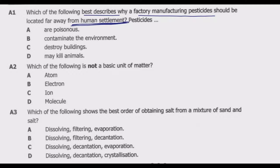Our reference point is human settlement. Options A (poisonous) and D (may kill animals) essentially mean the same thing, so we can eliminate both. We are now choosing between B and C. The reason the factory should be located far from human settlement is because pesticides may contaminate the environment — and if they contaminate the environment, they can kill animals because they are poisonous. So B is the correct answer.